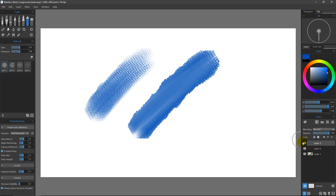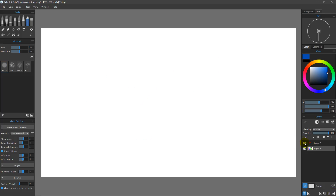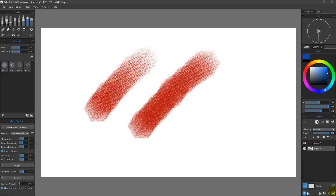I'll go ahead and delete those layers since we don't need them, and close this document. We'll start fresh with a new document in the next video.